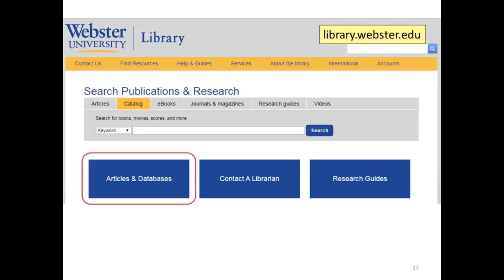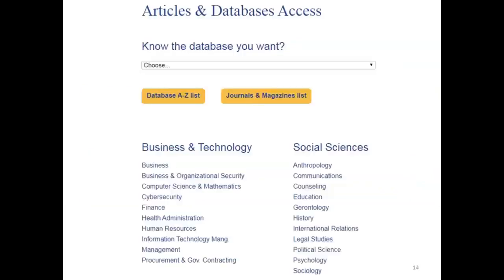Begin at the library homepage, library.webster.edu, and then select the link for articles and databases. On the articles and databases page, you will see a list of broad subject areas for which we have databases for finding journal articles and other materials. To select a library database that contains information on your topic, think about what disciplines might study the issue. You may want to look in two or more areas to do a comprehensive search. Psychology and counseling use many of the same databases, so we could start with either one.